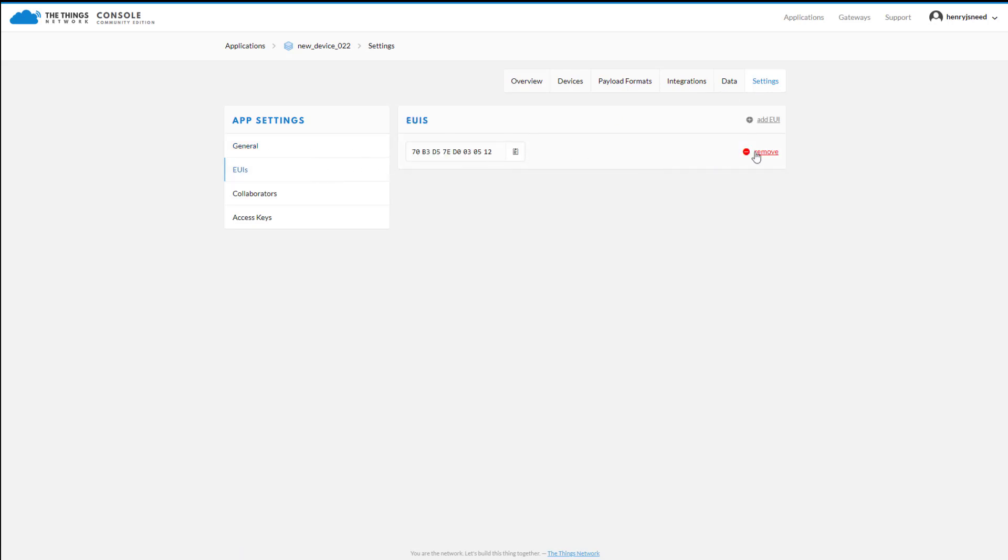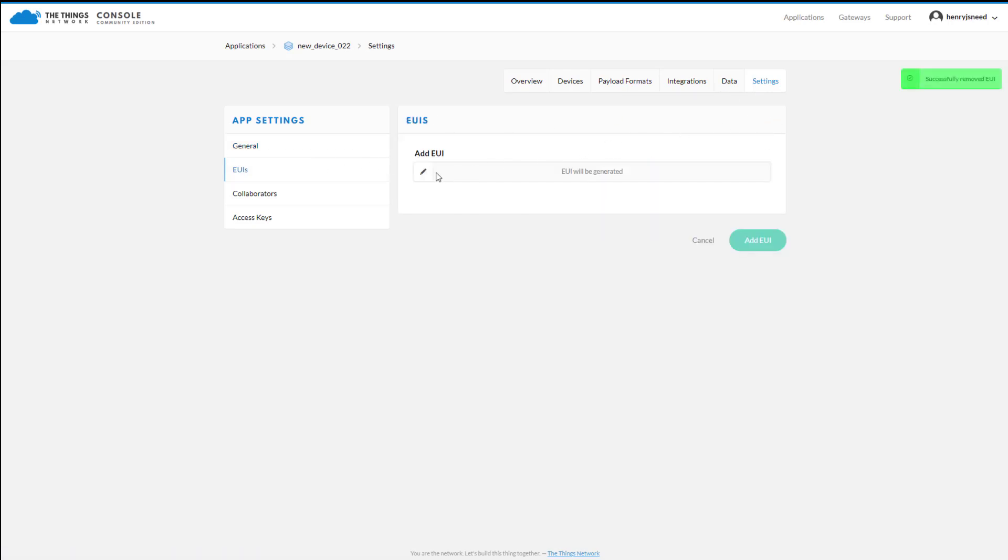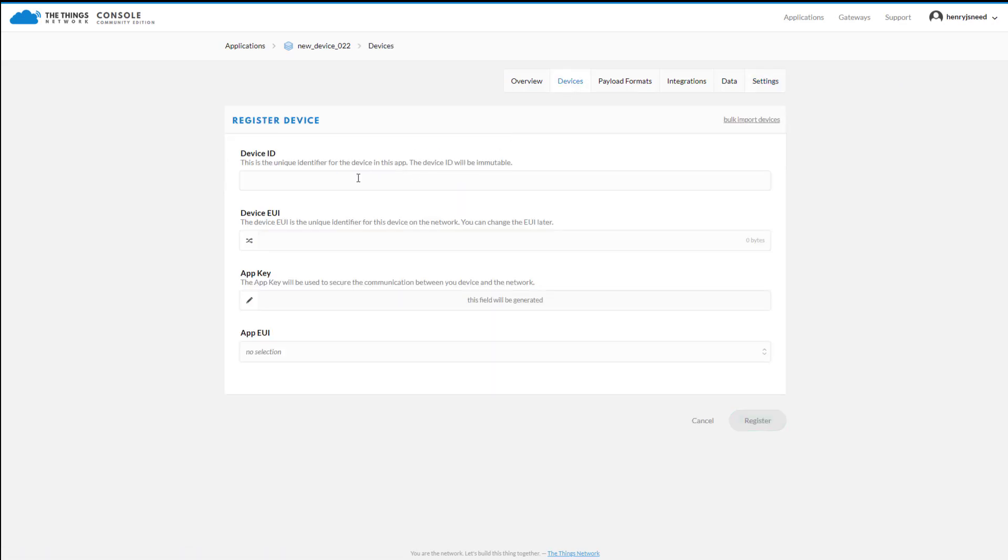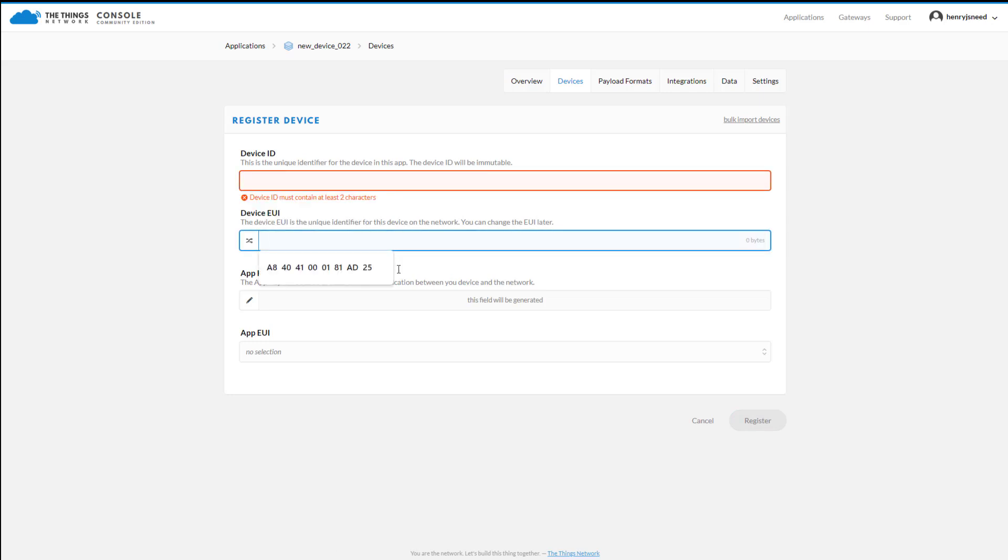Go to Settings, remove the existing EUI, and add your device's Application EUI. Next, navigate to Devices, add the device ID, EUI, and Application Key.